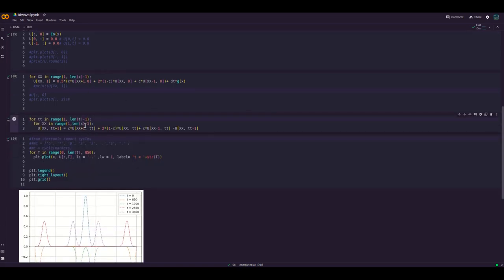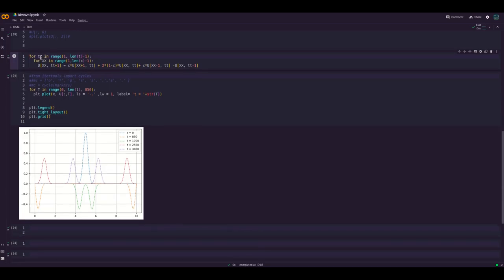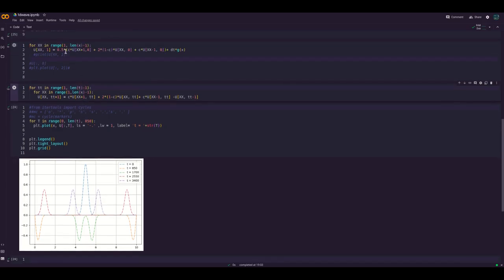Now the main loop: for tt in range(1, len(t)−1) — since the 0-to-1 level has already been computed — and for xx in range(1, len(x)−1), excluding both ends which are stationary. Straightforwardly implement the recurrence relation as discussed in both the previous video and this video. The loop closes here.